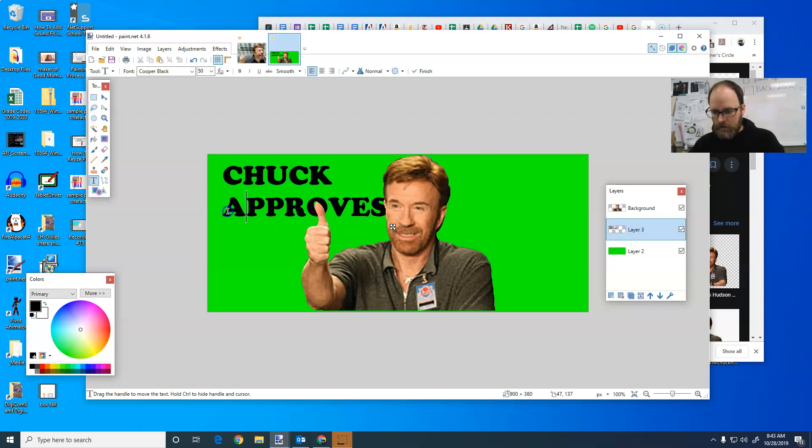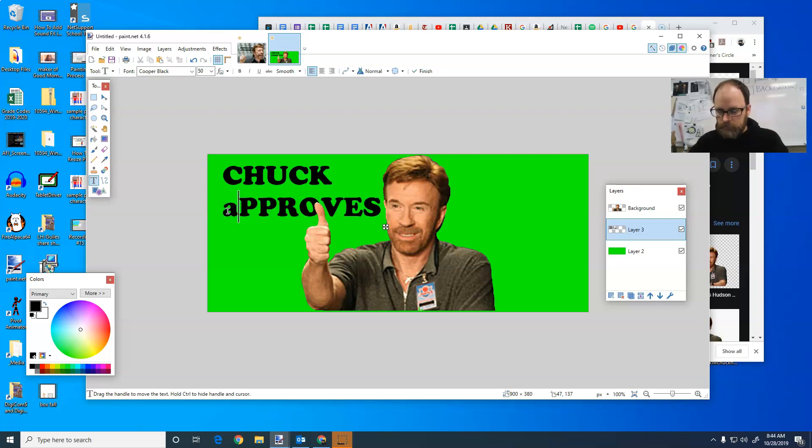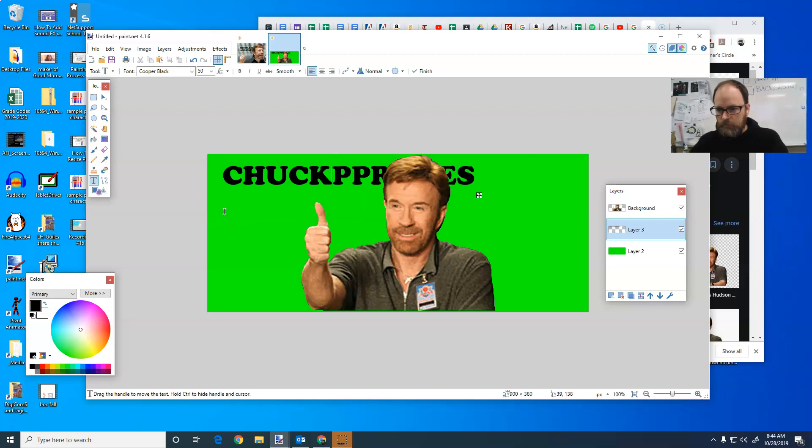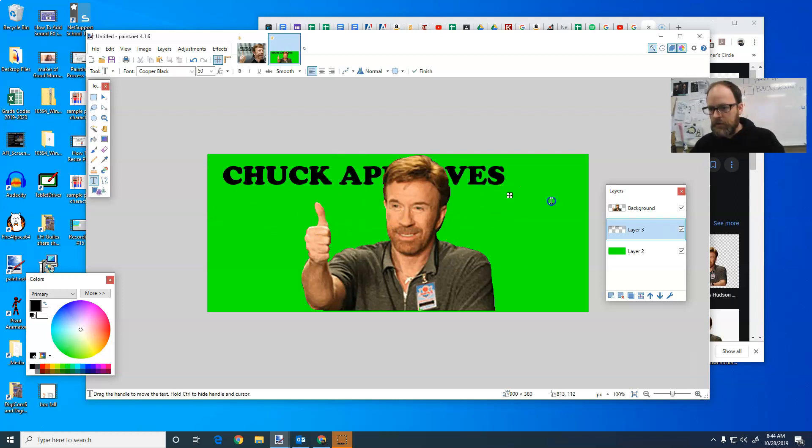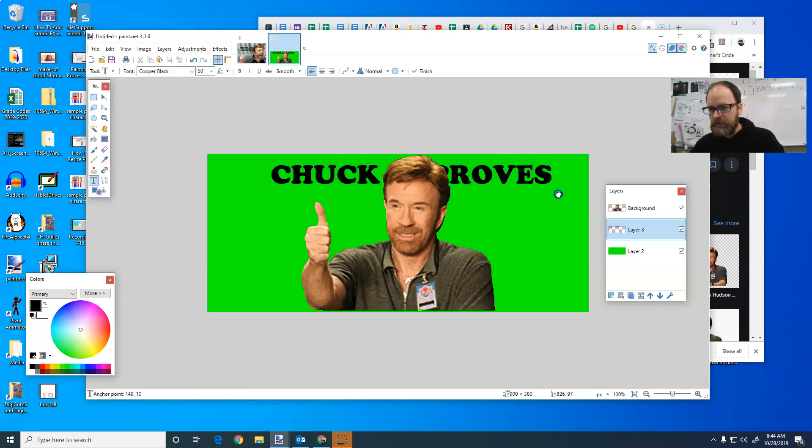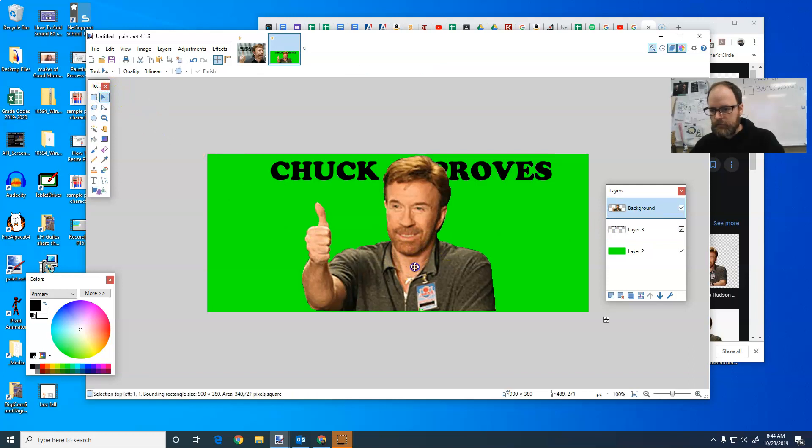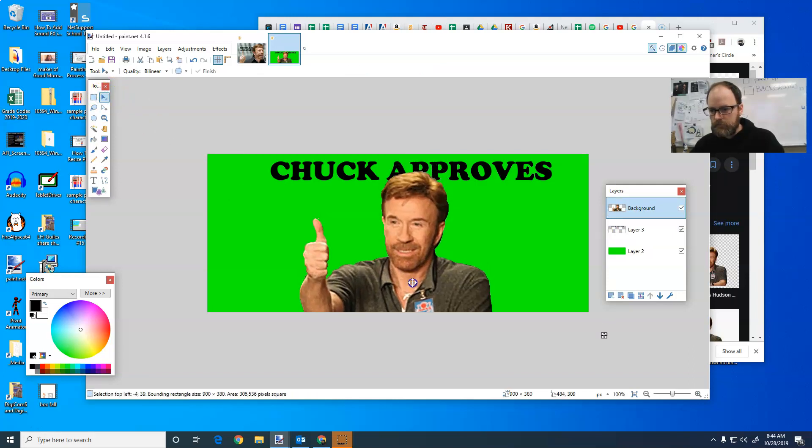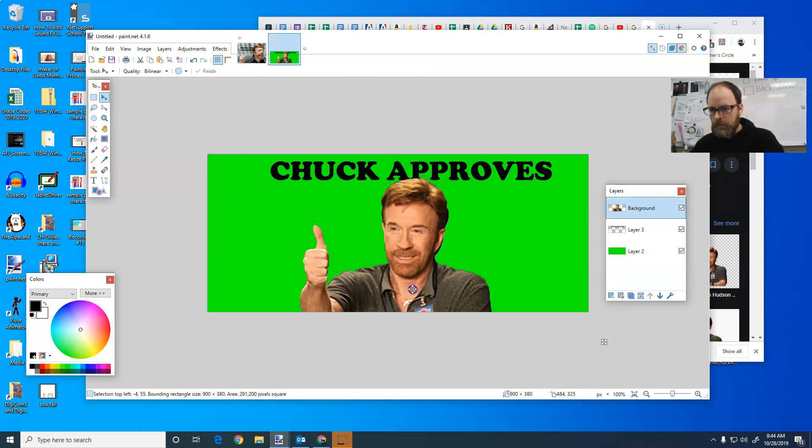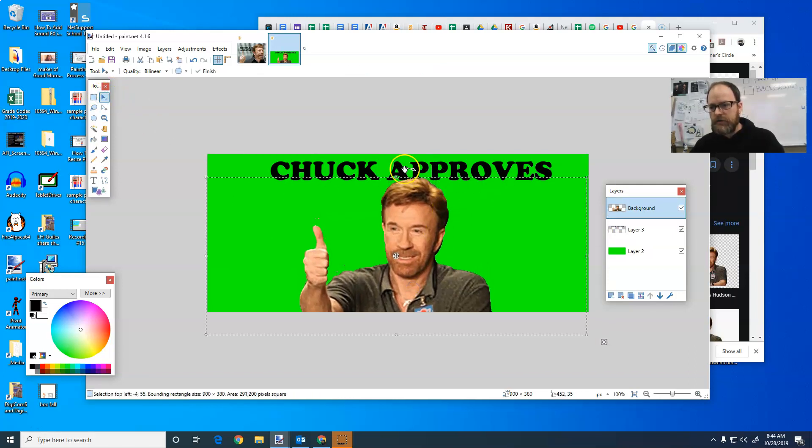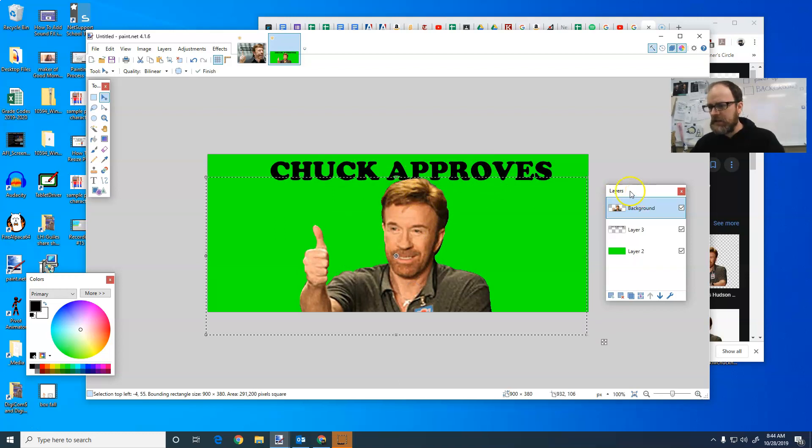Maybe, I don't know. Whoops. I know what I'm going to do. I'm going to pull Chuck down a little bit, because he's on his own layer. See this? I can just get the blue arrow. I'm going to put him right there, so that the approves is just behind his head. It gives that illusion.